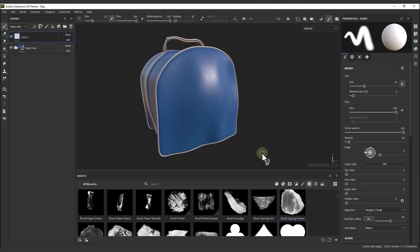Hello, welcome to another Substance Painter tutorial. In this video we are going to talk about one of the new features that is very useful and helps our texturing. Before we introduce these tools, let me show you something so that you can see what difficulties we had before, but now we don't have any more with these tools. Now I want to create a seam space with the paint tool.